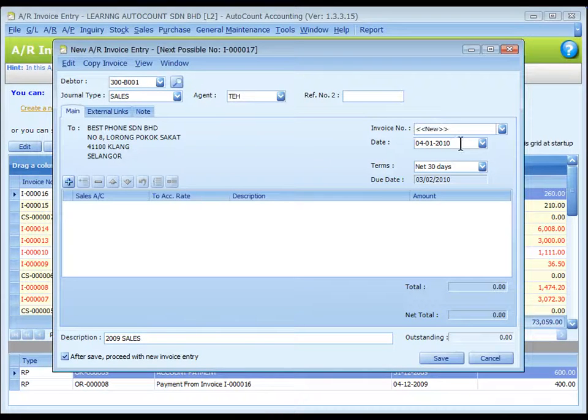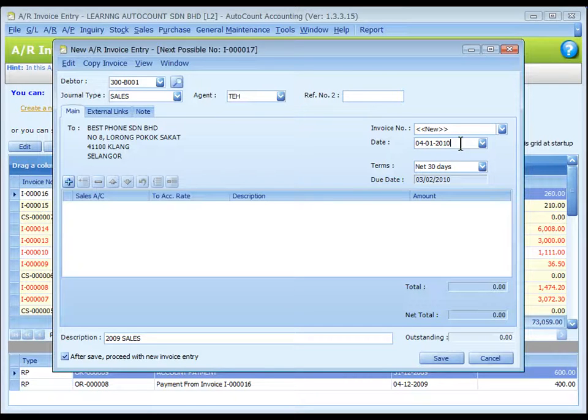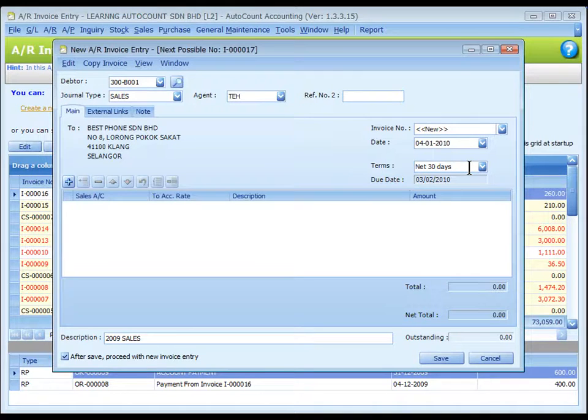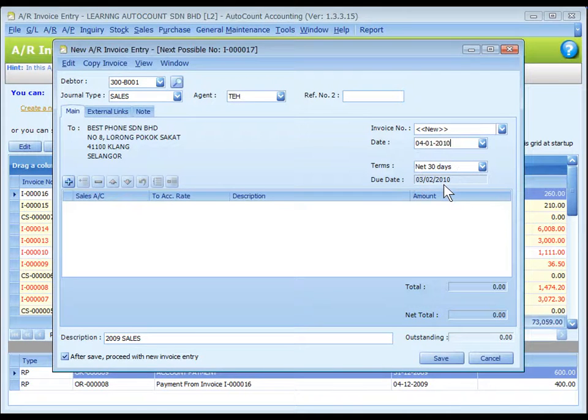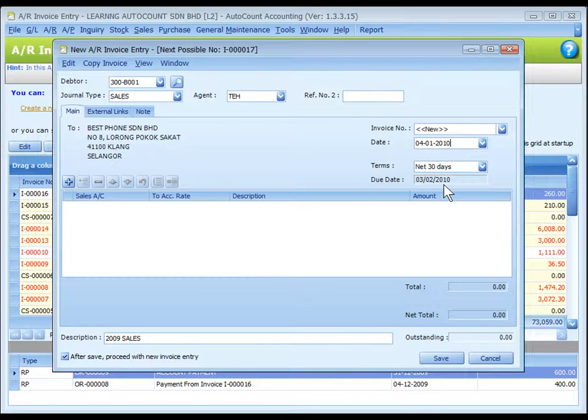The date is the system date automatically captured. You may click to change. This shows the credit terms of this debtor, and the due date is auto-calculated according to date and terms.